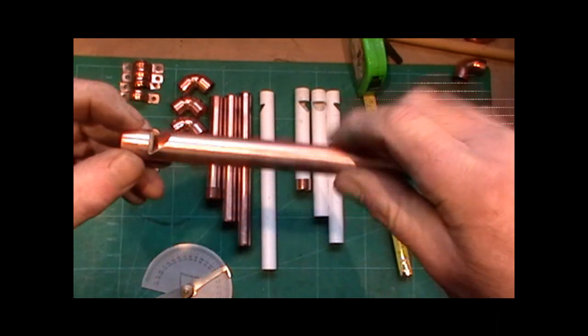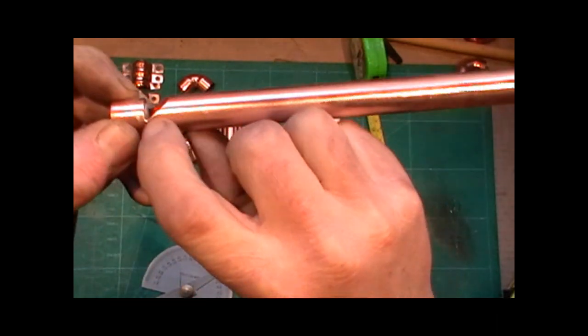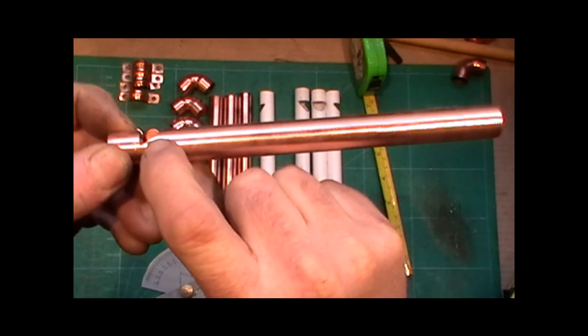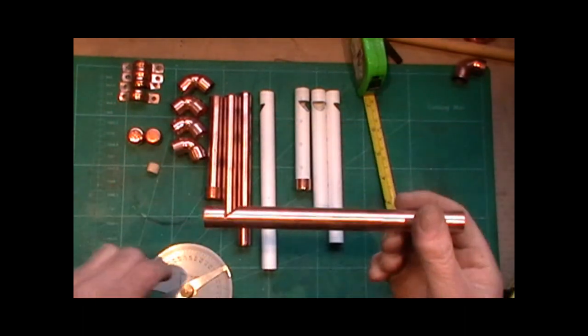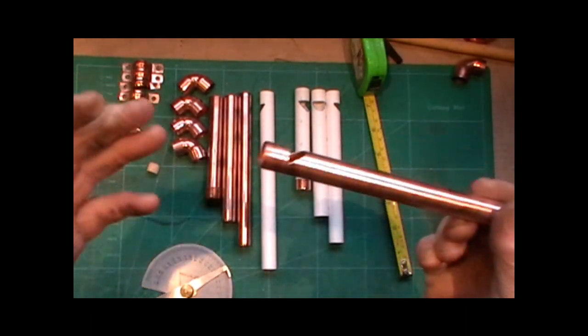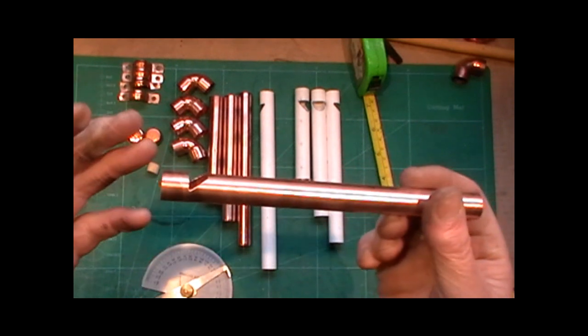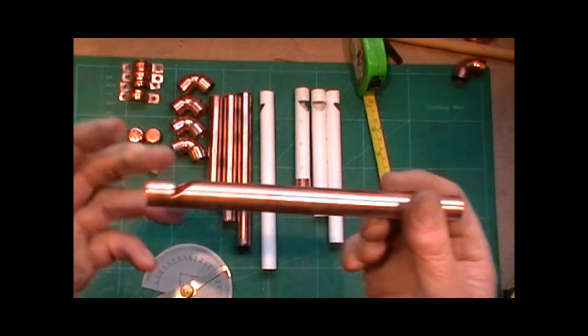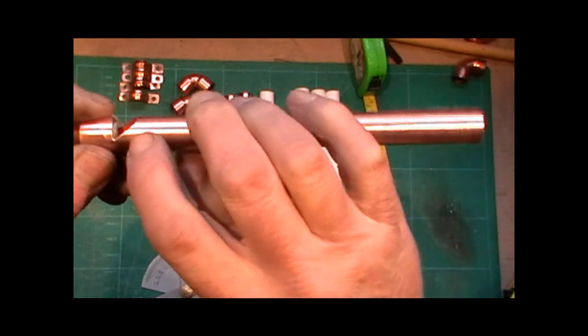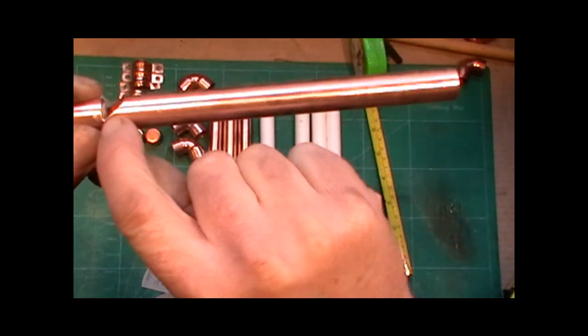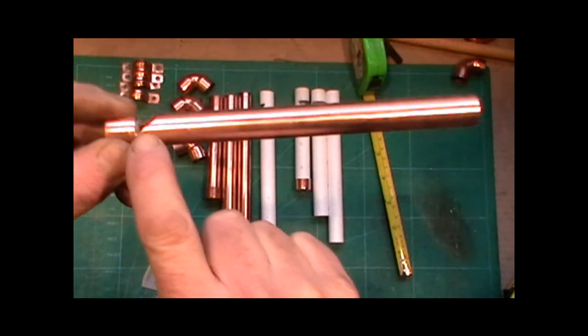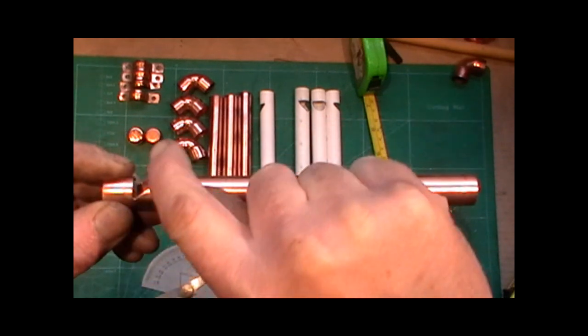Now the angle of this I've done at 37 and a half degrees. Now I don't think it matters either way if you're a little bit bigger or a little bit smaller.